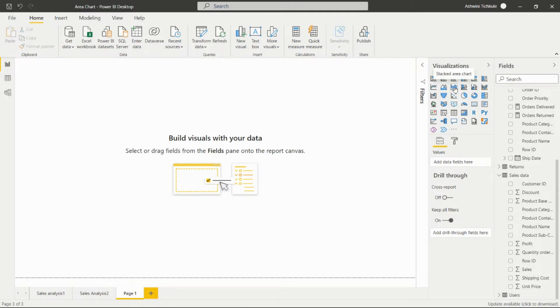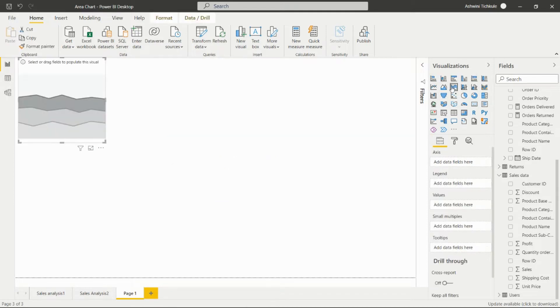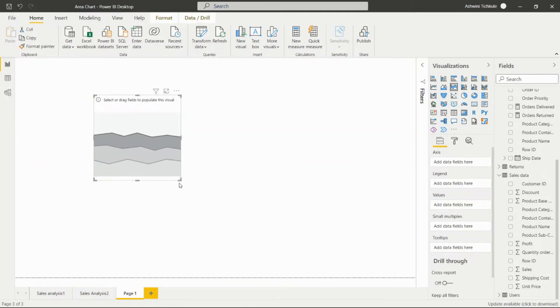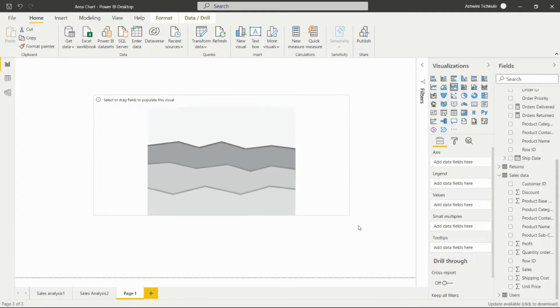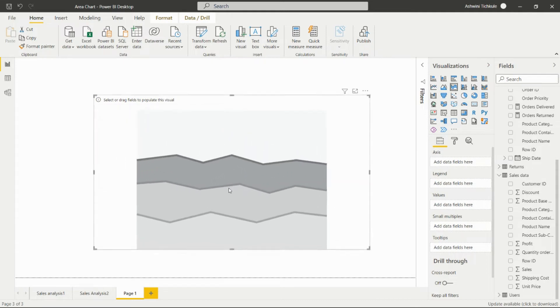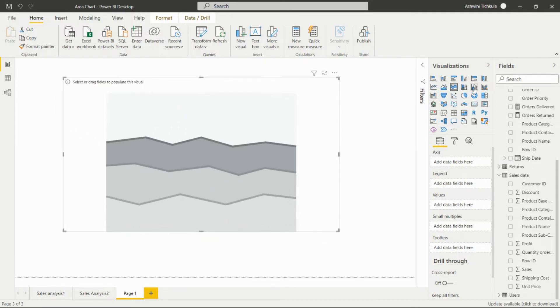Let's start creating this stacked area chart. For creating this, we have to take this visual on this page from this option.